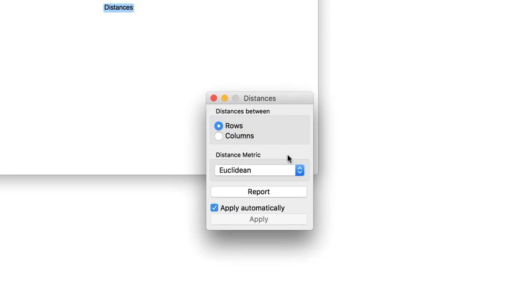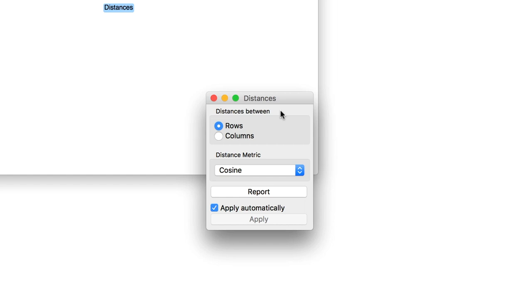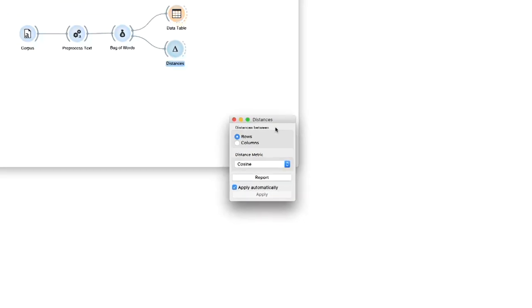Here, we will use cosine distance, as it normally works best for corpora.